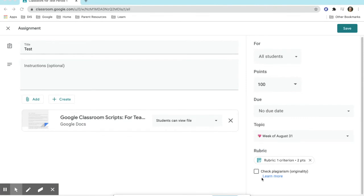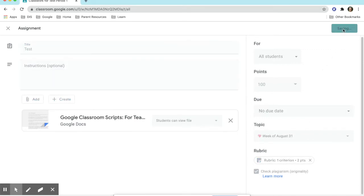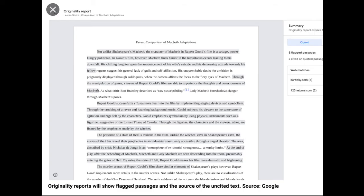Underneath the rubric, you will see Check Plagiarism. This is the Originality Report. WCPS has purchased Google Enterprise and Originality Reports are available for teachers to use. By clicking on the box to check plagiarism, Originality Reports will be automatically added to the assignment and can be used after the assignment is turned in.